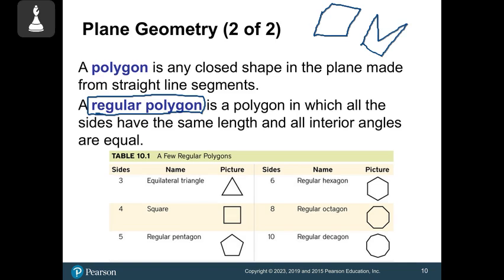Regular polygons have all sides equal and all angles equal. We have the triangle with three equal sides, the square with four equal sides, the pentagon with five, the hexagon with six, and the octagon — your stop sign — with eight sides. A decagon has ten sides. There are others: heptagon is seven, nonagon is nine, dodecagon is twelve. But just remember your basic shapes.